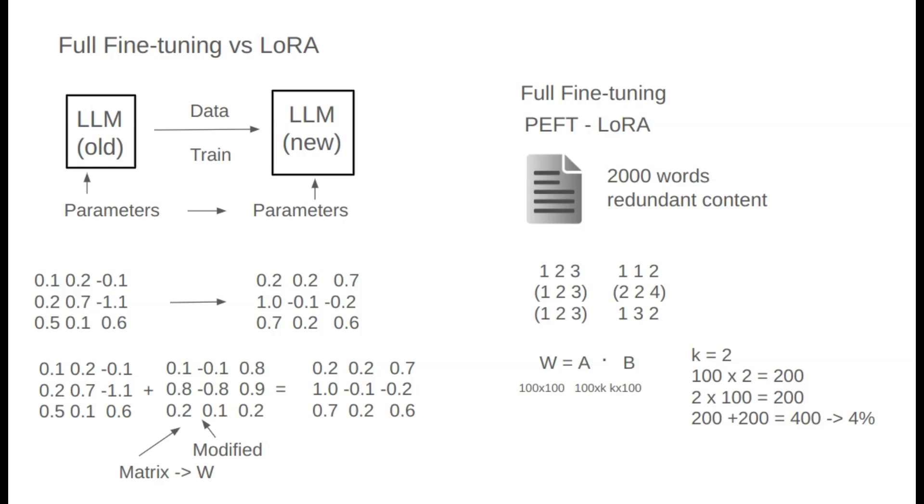K size affects how much information is retained. Smaller K values mean fewer parameters and, therefore, a lower approximation of W. For example, if K equals 2, A has 200 parameters, B has 200, and their sum, 400, is only 4% of W's 10,000 parameters.